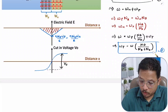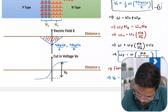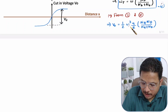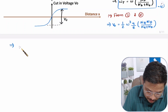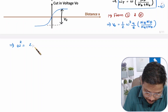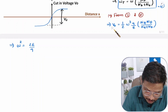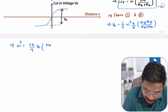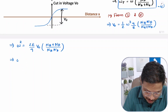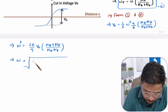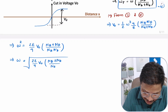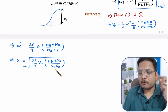Substituting the expression for Wp into the V0 equation and rearranging, we get W² = 2ε/q · V0 · (Na + Nd) / (Na·Nd). Therefore, the final formula for the total depletion width is: W = √[ 2ε/q · V0 · (Na + Nd) / (Na·Nd) ].